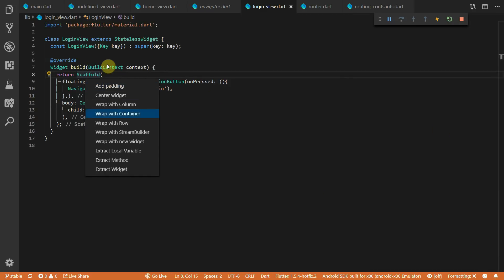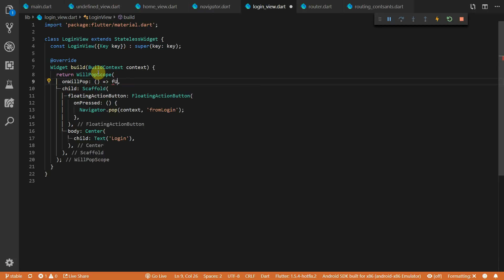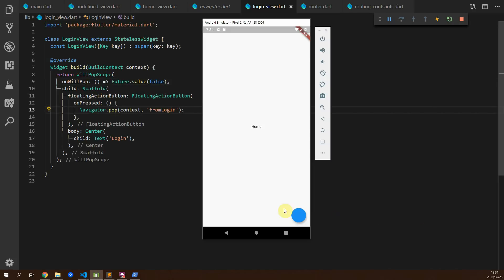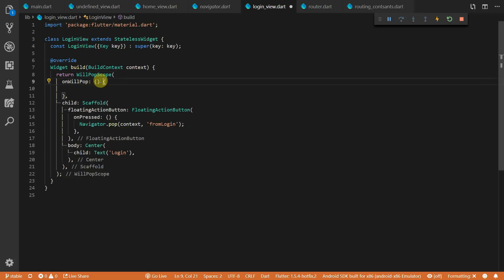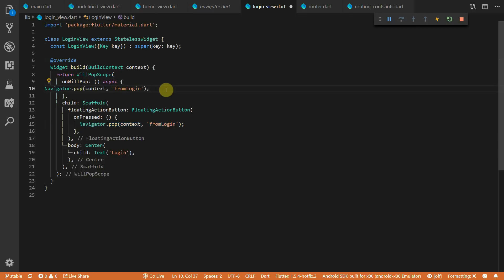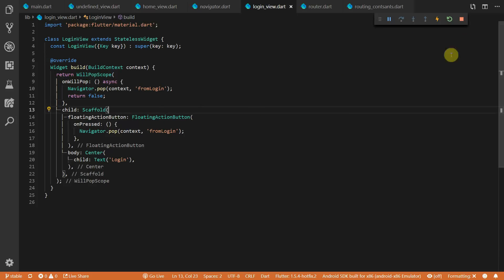Next we'll cover intercepting the back button press. To intercept the back button on a view, wrap the scaffold in a widget called WillPopScope. This widget has an onWillPop callback that expects a future returning a boolean — returning false means the system will not handle the back press, so pressing back from login does nothing. If you still want to return a value, convert onWillPop to a proper function, call navigator.pop at the start, and return false to indicate to the OS that you've handled navigation yourself. Navigating back with the back button will then also pass the value back to the calling function.